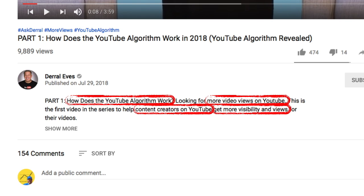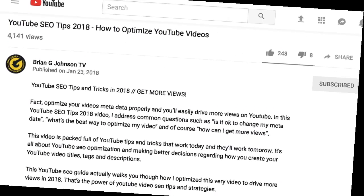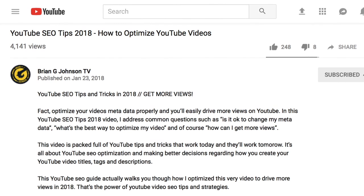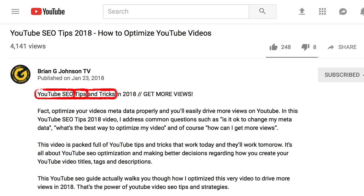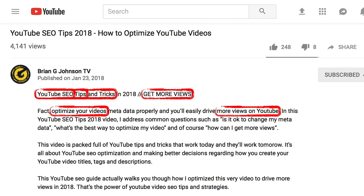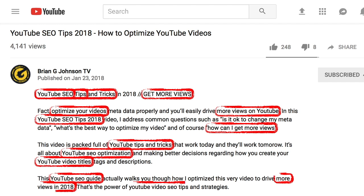Humans can still read everything because the terms are part of natural sentences. The master of baking search terms into the description is Brian G. Johnson. Let's look at one of his descriptions. He extends the teaser for the video beyond the above the fold part — not necessarily because viewers may read it, but to give the algorithm useful information to digest. The whole section uses well-readable sentences, but they are packed with search terms: YouTube SEO, YouTube SEO tips, YouTube SEO tips and tricks, get more views, optimize your videos, more views on YouTube, YouTube SEO tips 2018, how can I get more views, and so on. I bet you get the idea of what it means to weave in search terms.